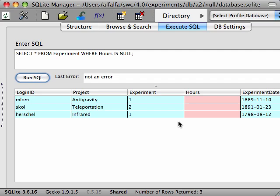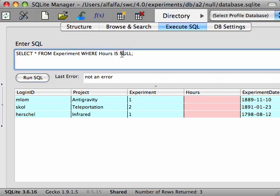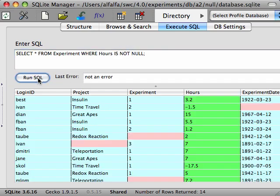To find all of the rows that do not have a null value, you use the IS NOT operator. This works in place of the not equals operator.